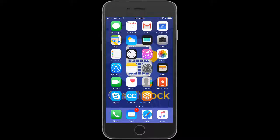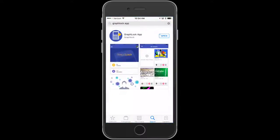I'm going to walk you through the steps of how to register and validate your account in GraphLock. First, go to the App Store and search for GraphLock and download. Once it's downloaded, click Open.